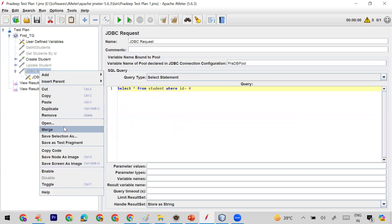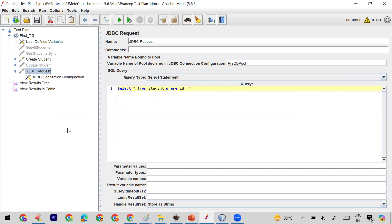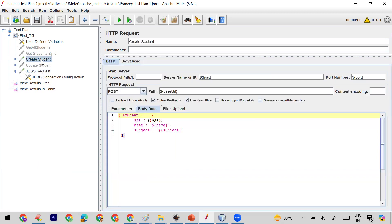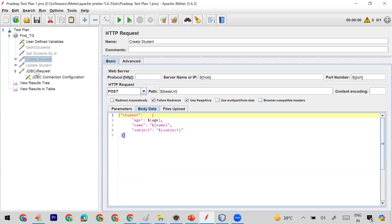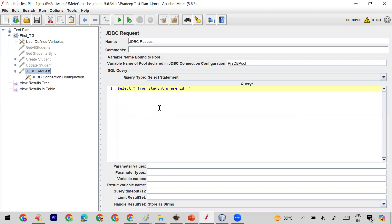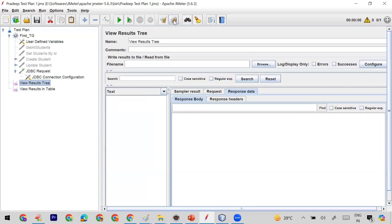Now let me enable the JDBC request step, which we've already seen in my previous video — how you can connect and send a JDBC request to the server using JMeter. In the JDBC request you can see I'm triggering the query: SELECT * FROM student WHERE ID = 4. Here, 4 is a hardcoded value. Let me clear the data, send it, and you can see it hits the JDBC request and we get the data for ID 4.